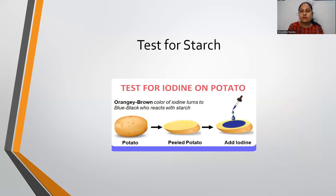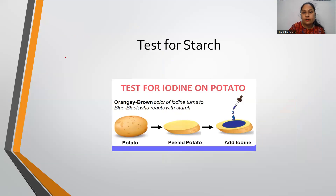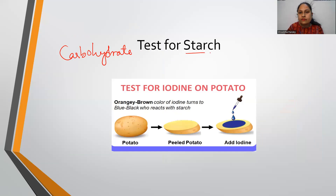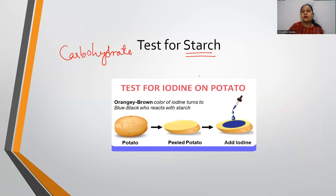First, we will start with the test for carbohydrates — to check whether carbohydrate is present in our food or not. There are different types of carbohydrates; glucose is the simplest form. The most common carbohydrate found in food is starch.